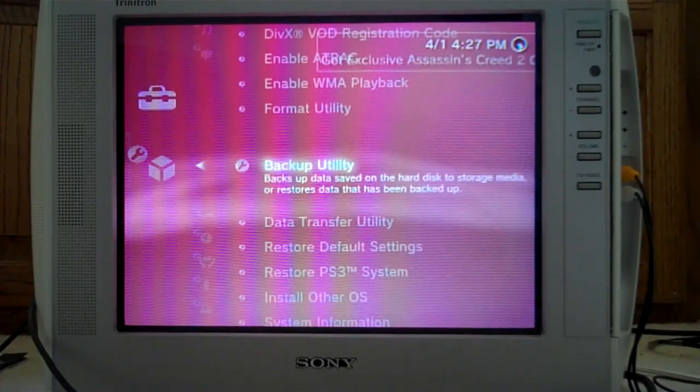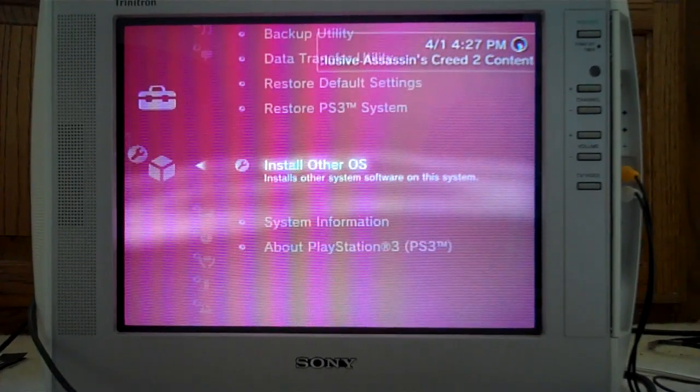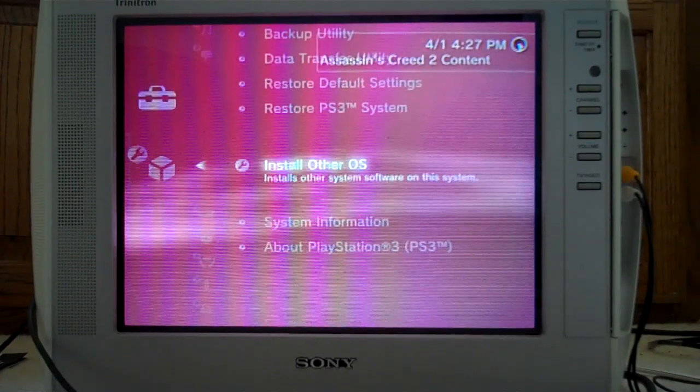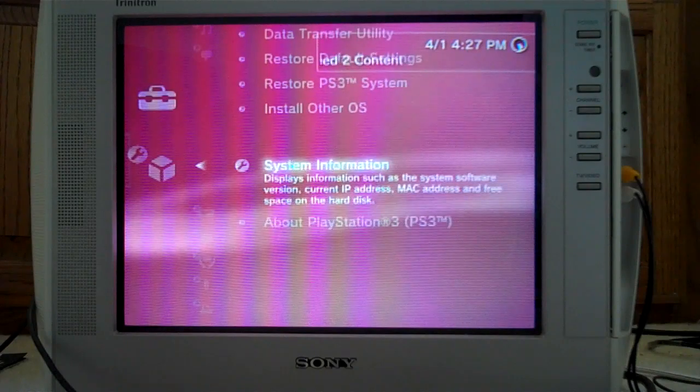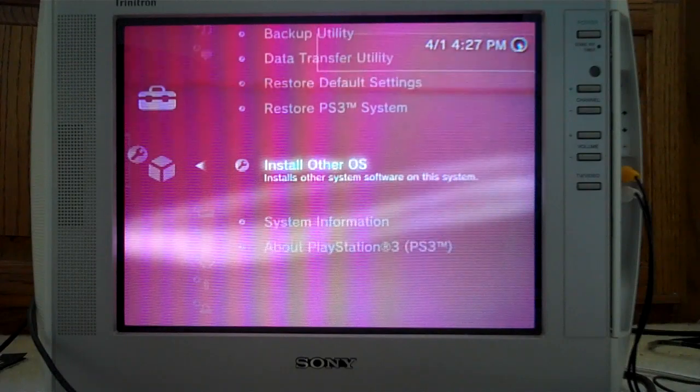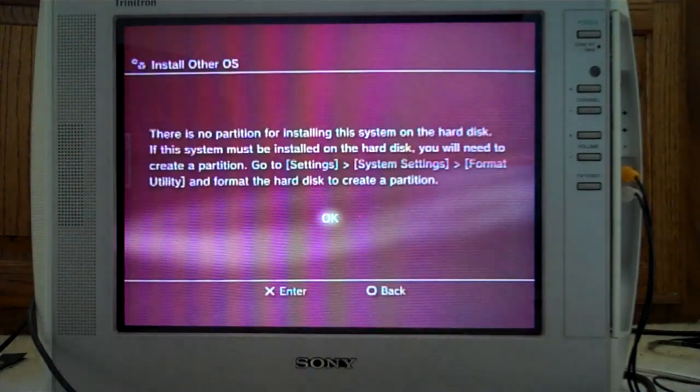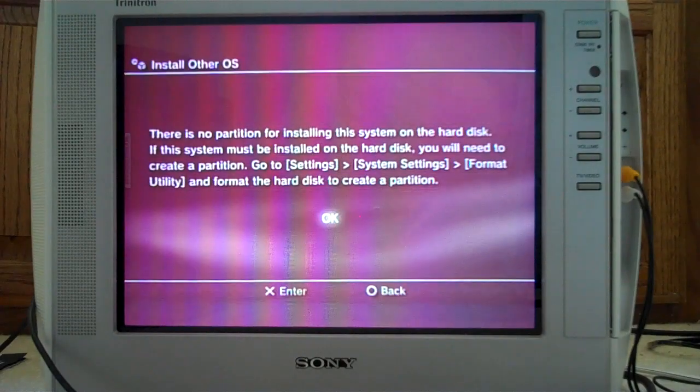So here you are, it's April 1st, and we're going to see if Sony really will remove the install other OS feature on the FAT PS3. As you can see, this is the install other OS feature.